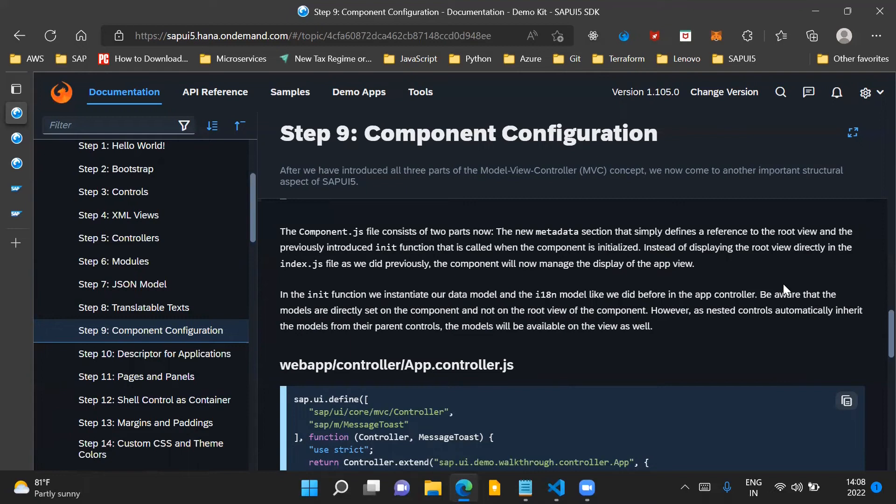Hello and welcome to the video. In this video we will go through step 9 of the SAPUI5 walkthrough series and we will discuss about component configuration.